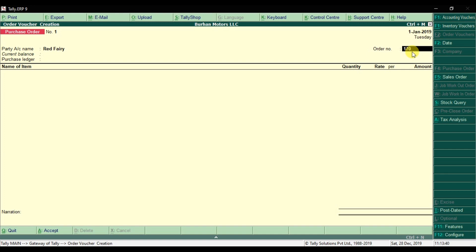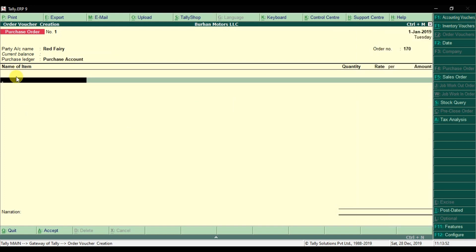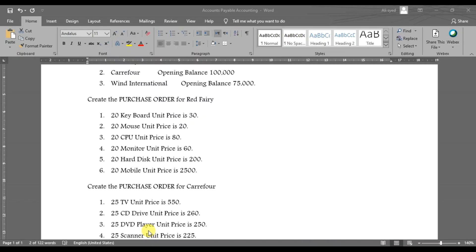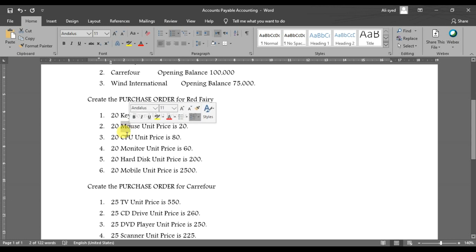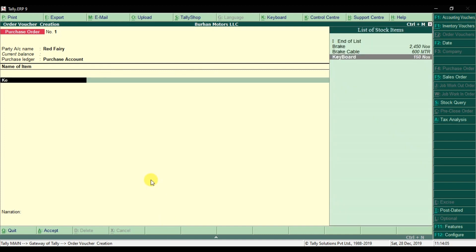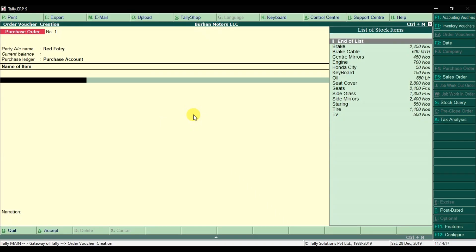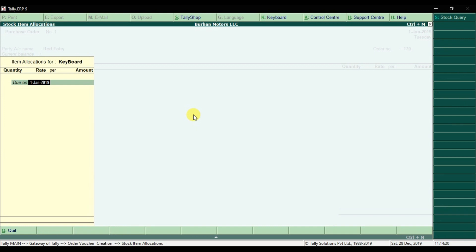Press Enter and select the purchase ledger — select the purchase account. Then enter the name of items you are ordering. We are ordering keyboard, mouse, CPU, monitor, artist, and mobile units. First, enter keyboard — the unit price is 30 and we are ordering 20 keyboards. Enter the item name as keyboard, then enter the due date for when you want the items delivered.